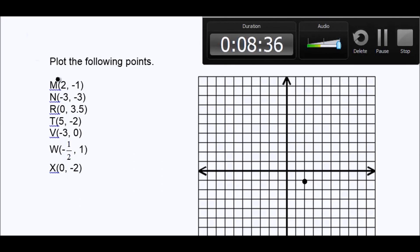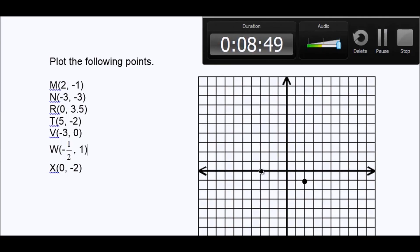My next one is (-3, -3). I start at the origin and go left three — one, two, three. My first number is x, which is right or left. My second number is y, which means up or down, and it's also negative three. So one, two, three — I go down three. And there's my point.